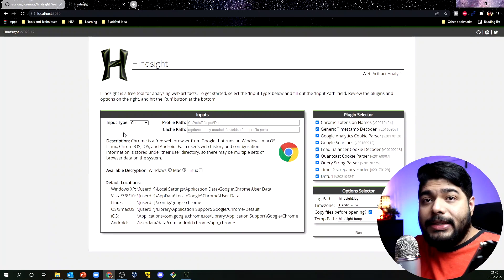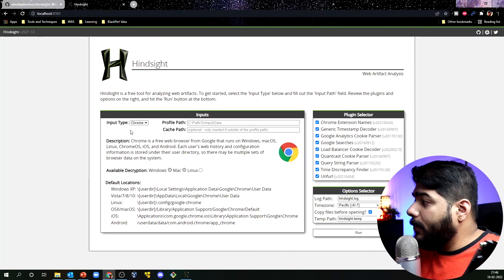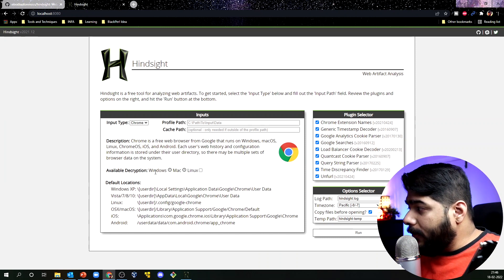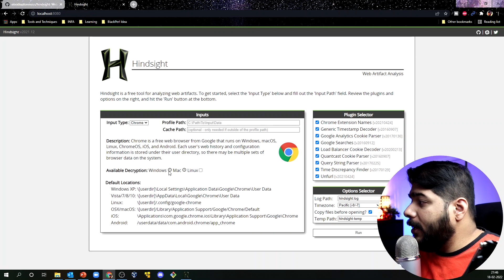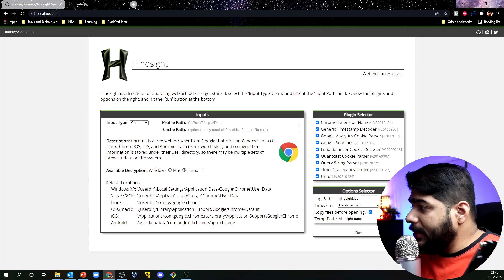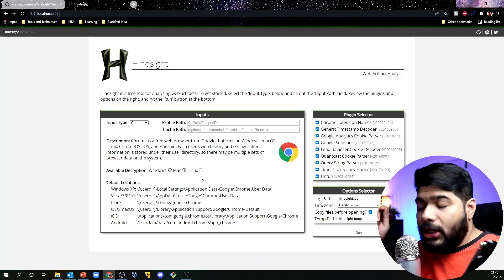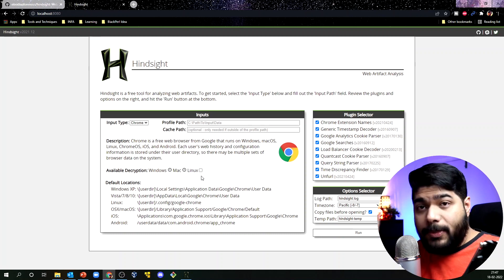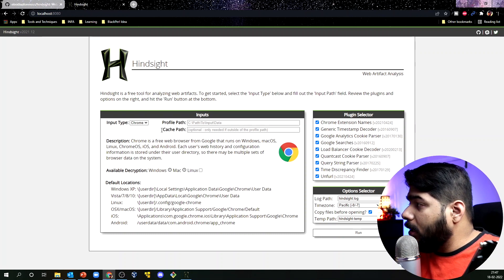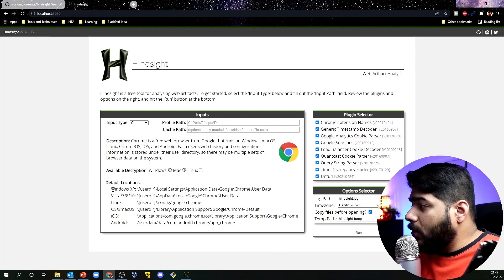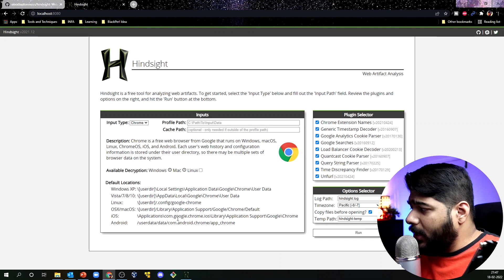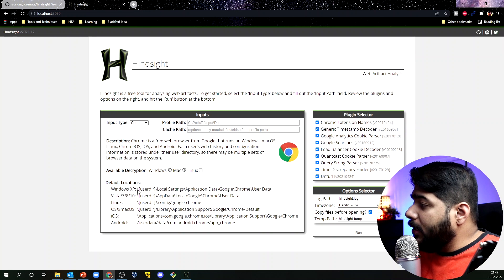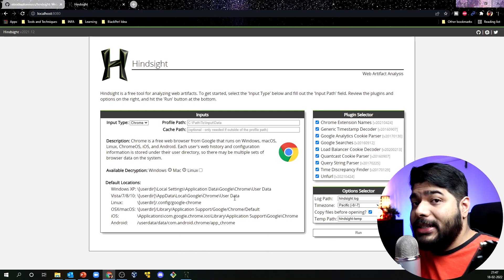This is the web interface. It currently supports Chrome and Brave, and there is available decryption for Mac, Linux, and Windows. The tool supports forensic acquisition and data parsing for these platforms and browsers. You can see the default locations where user data and browser data are generally stored — Windows XP, Vista, Windows 10, Linux, iOS, Android.